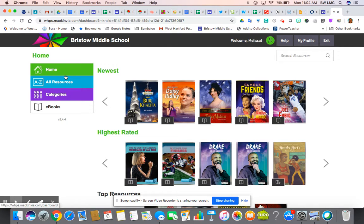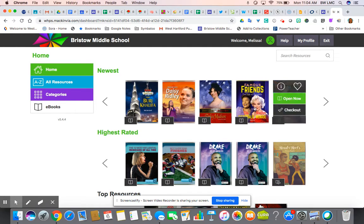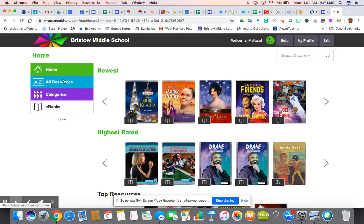For all Bristol students and teachers, I recommend logging in using your Google account, because it will then allow you to create a bookshelf of books you've checked out and use some of the features that are available, which we'll talk about at a later time.